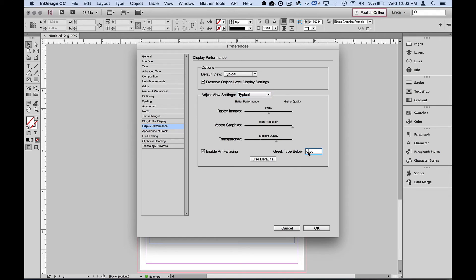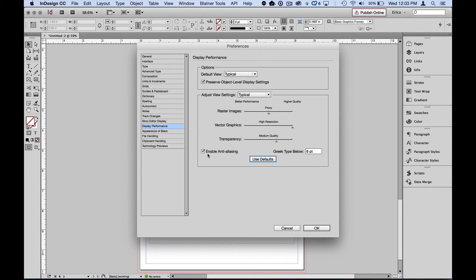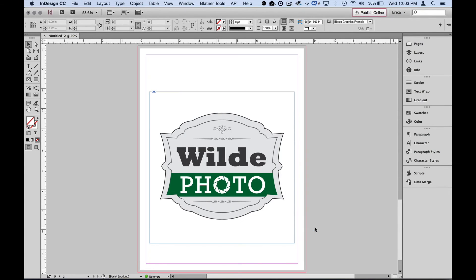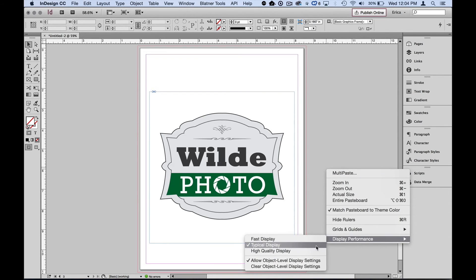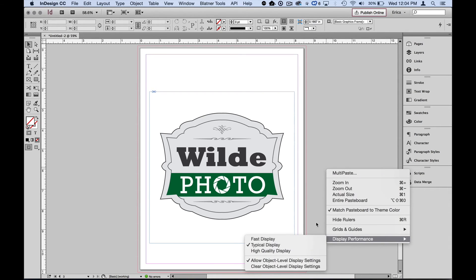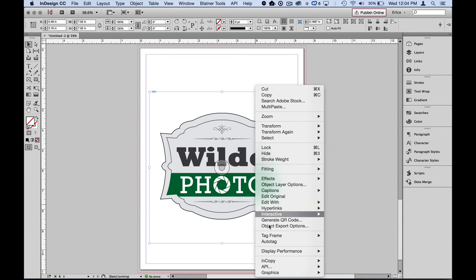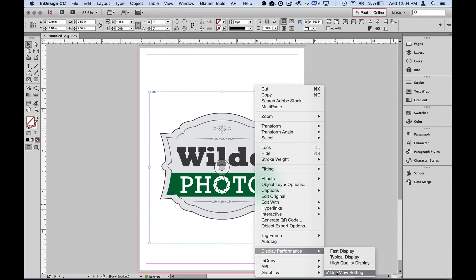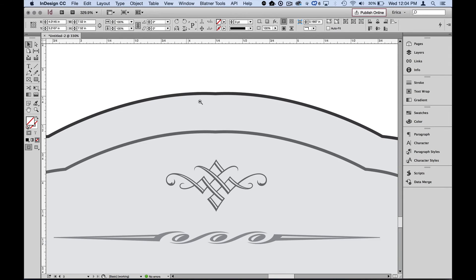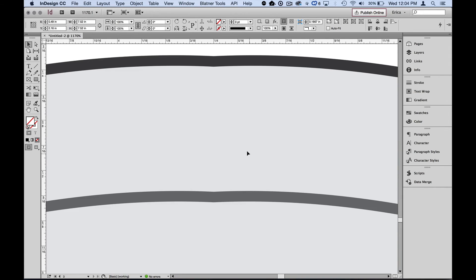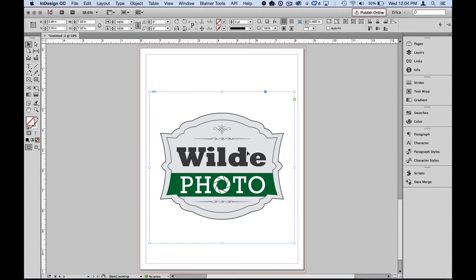I can also change the greeking settings here. Maybe we'll make it six. Six is generally what I keep it at. All right. So I can go ahead and enable my anti-aliasing for my higher resolution ones as well for typical and high resolution. So I'll just say okay to that. Now, even though I am set at typical display and I don't have any individual overridden settings here, it says use view setting, which means I'm using the typical, which I set for the whole document. I'm still seeing it at high resolution. I'm seeing my vector image at high resolution. No matter how far I scroll in, I've got a nice clean and crisp edge to my vectors.